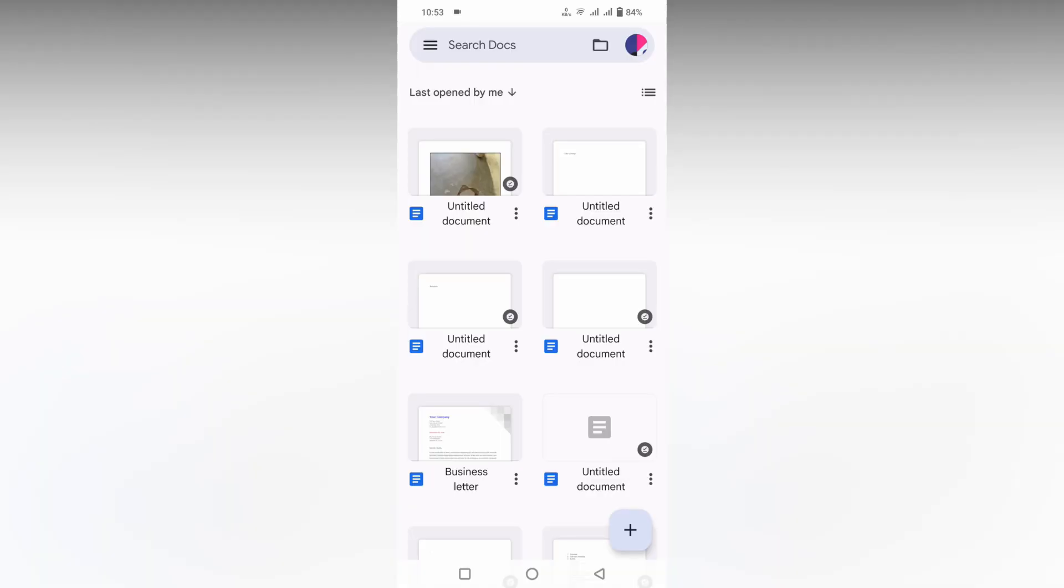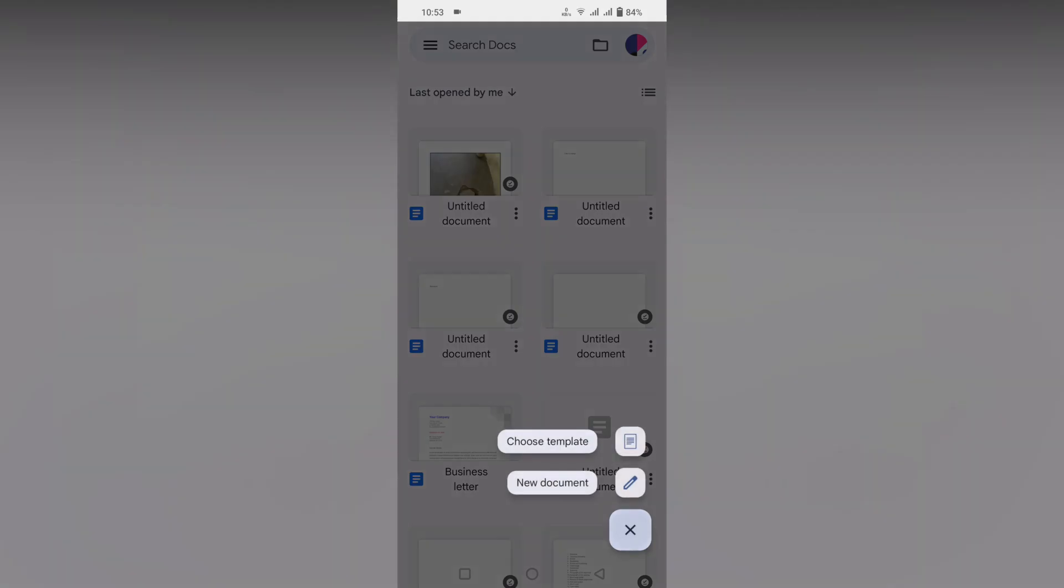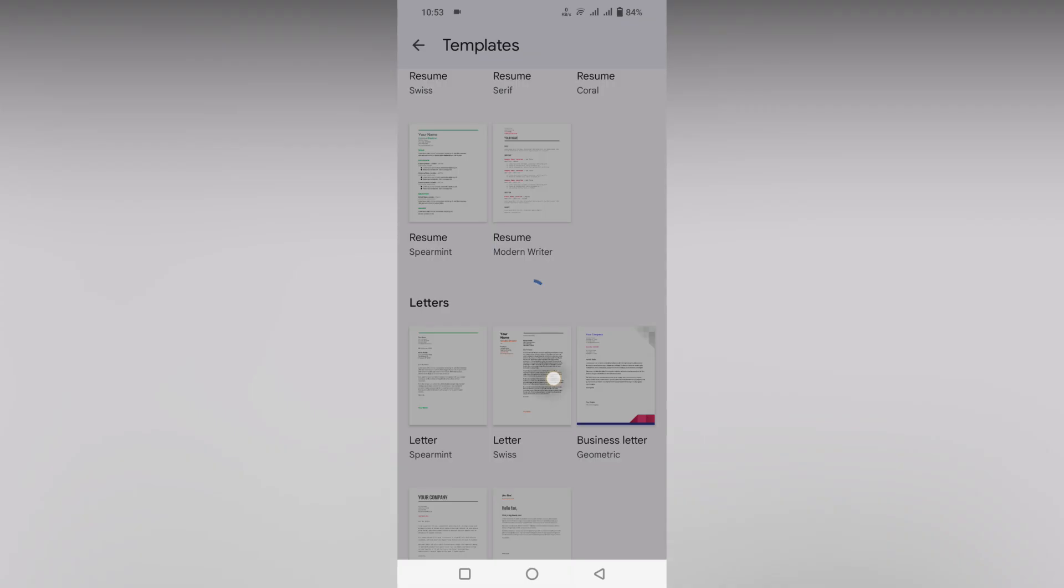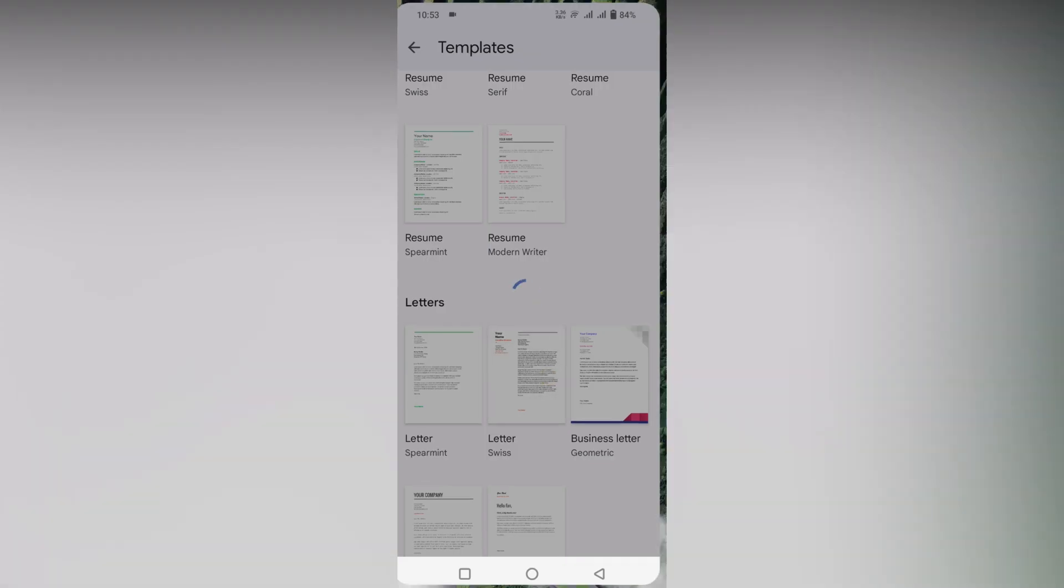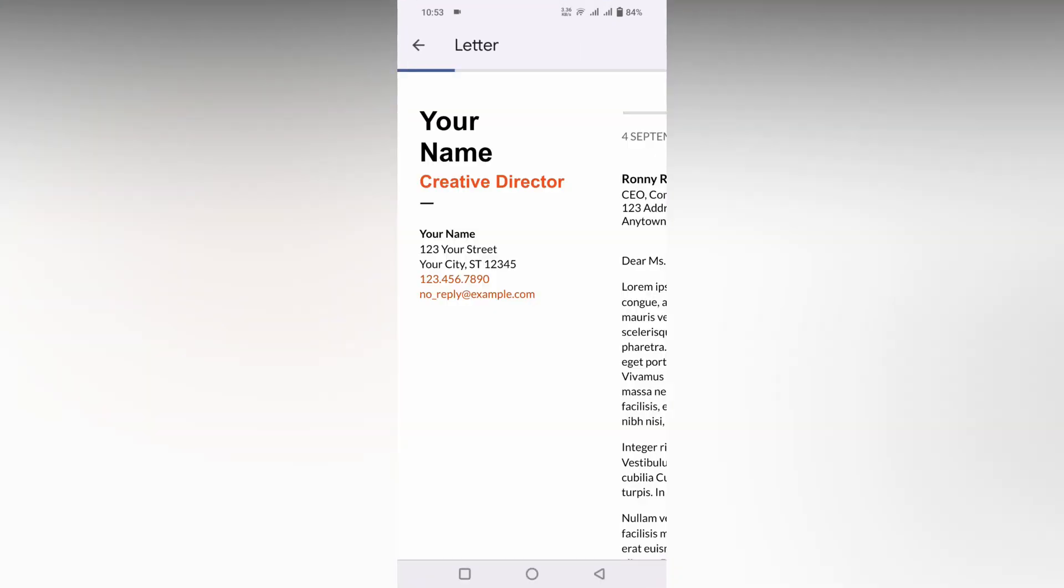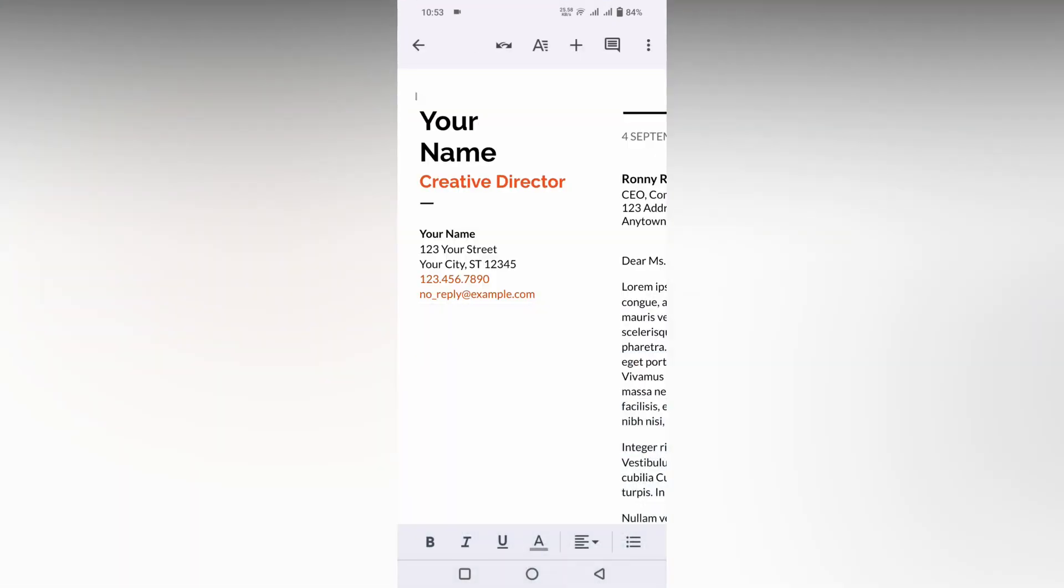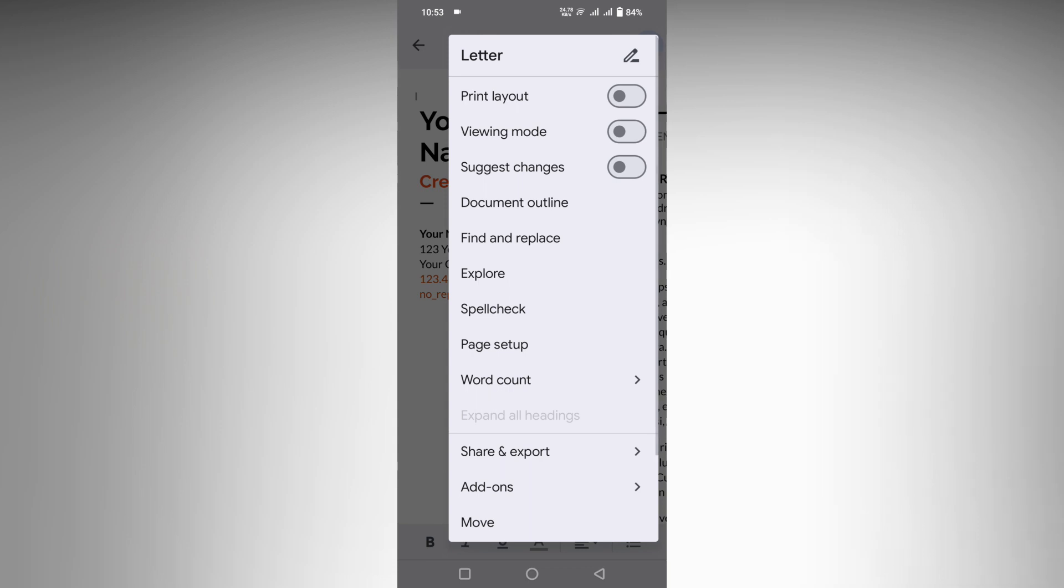So how to align the paragraph on Google Docs? We can consider a template. I'm going to choose a template here to show how to align the text or paragraph. I'll open a document here, and now I'm going to click on these three dots and turn off the viewing mode.